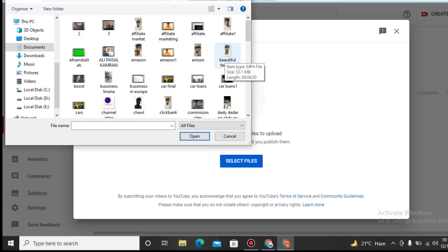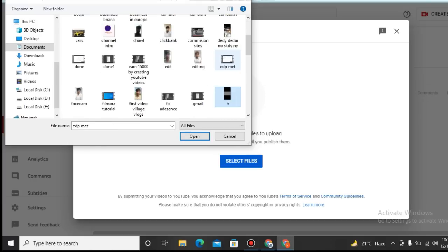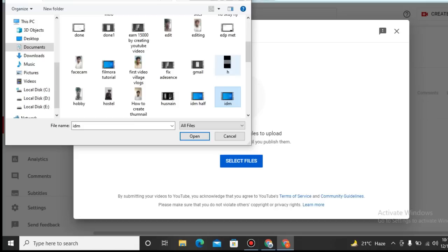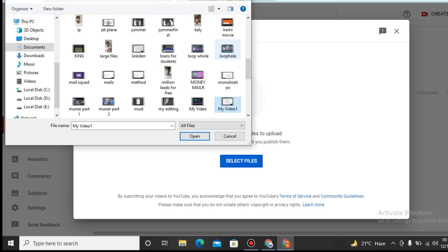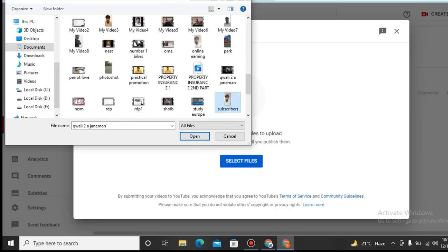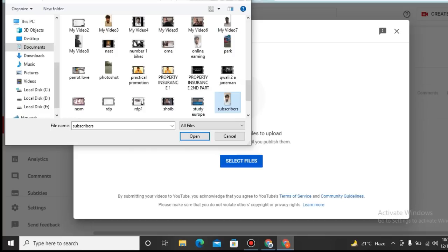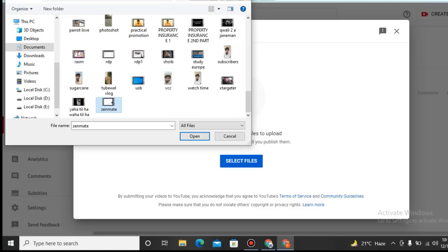First of all, I will see which video I am going to upload on my channel. Here I am seeing which video I should upload on my channel. I have made many videos and I will upload.